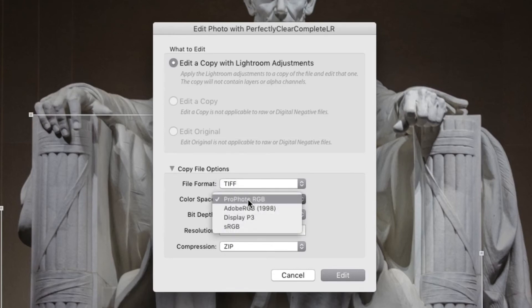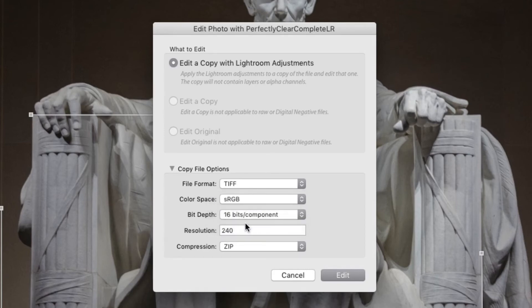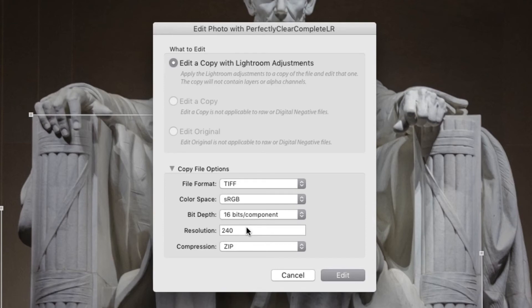We recommend that you set the color space to sRGB. This is the native color workflow for the Perfectly Clear plugin. But if you prefer to stick with Adobe RGB or ProPhoto RGB, that's OK too. It's just possible that your images might look a little more saturated.